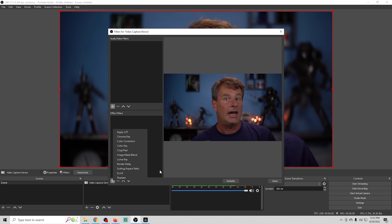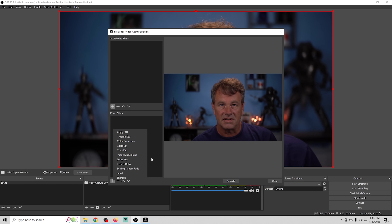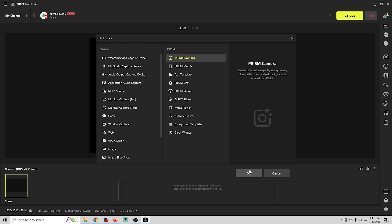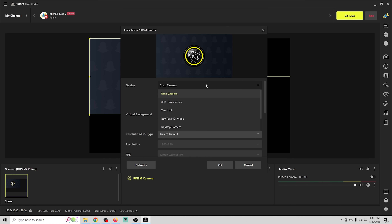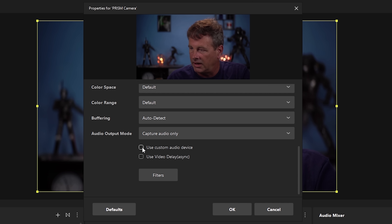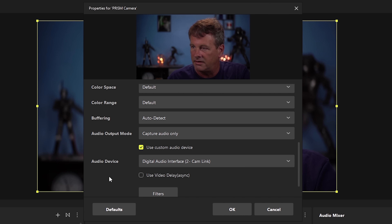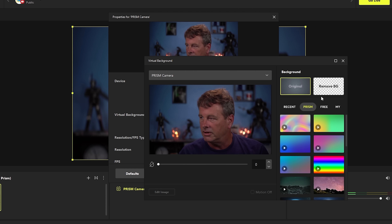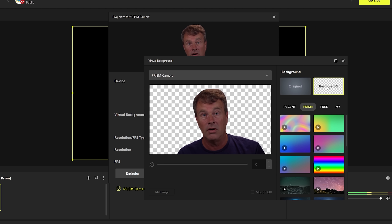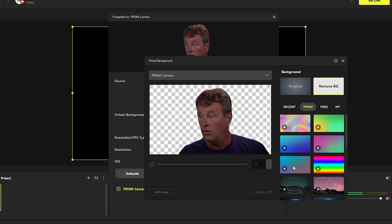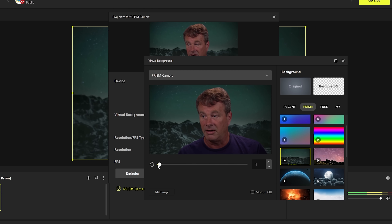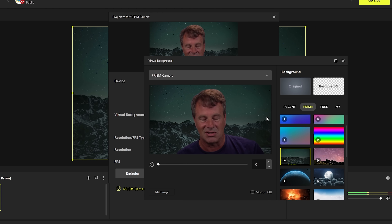There are some significant differences in Prism for things you can actually do with your camera. Built into Prism Studio is something called the Prism Camera. If we select that, we add the camera just like normal — select our Cam Link, use our custom audio device — but we also have this virtual background feature. Clicking it allows you to remove your background and add video footage, an image, or use their built-in backgrounds. They also have a blur option for a bokeh effect.